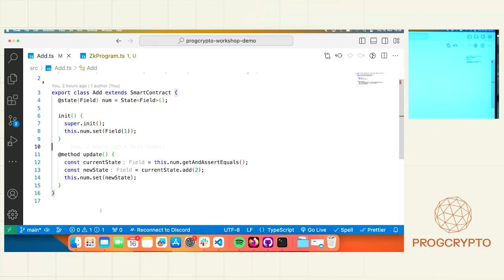You can combine them using recursion into a powerful network and eventually settle on the common denominator. That's just a brief introduction from the application developer side. Nathan will talk about the protocol.